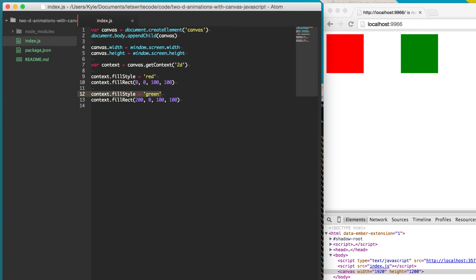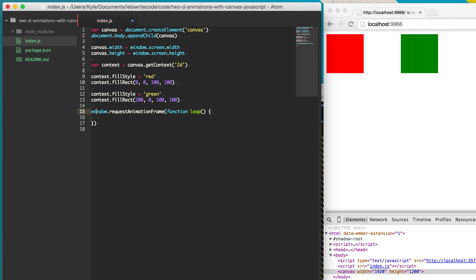Two little squares might be boring, so let's make them more exciting by moving them. We need to create an animation frame — basically a loop that is called over and over right before the browser repaints, allowing us to animate as we draw. To do that, we say window.requestAnimationFrame and supply it a function that we'll name 'loop'. This is important because we want to call this loop over and over with each animation frame request.